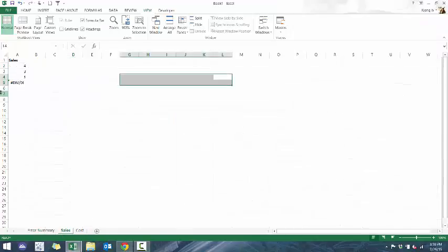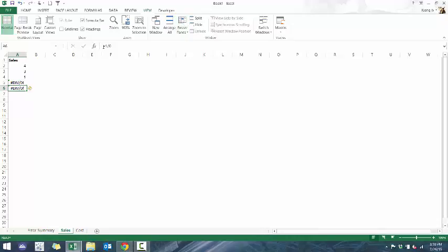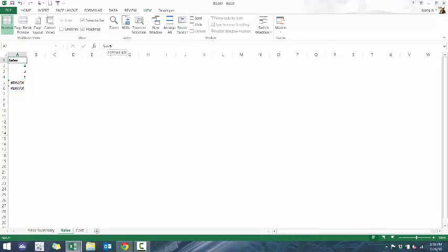So for example, if I have another error, let's just copy and paste this, and let's just make this seven, or six for example.